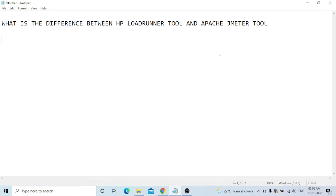That's all guys. This video provides an overview of the differences between LoadRunner and JMeter. Thank you very much — I'll connect in my next video. Bye.